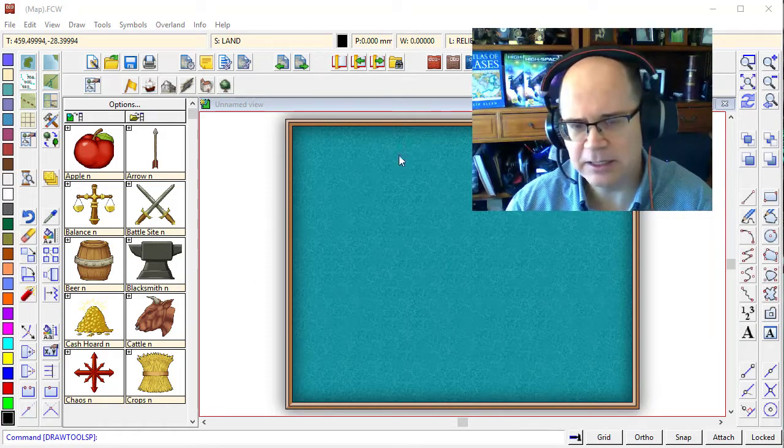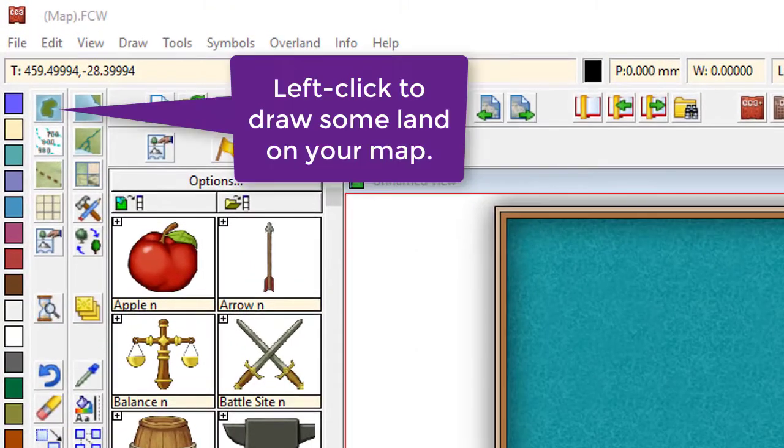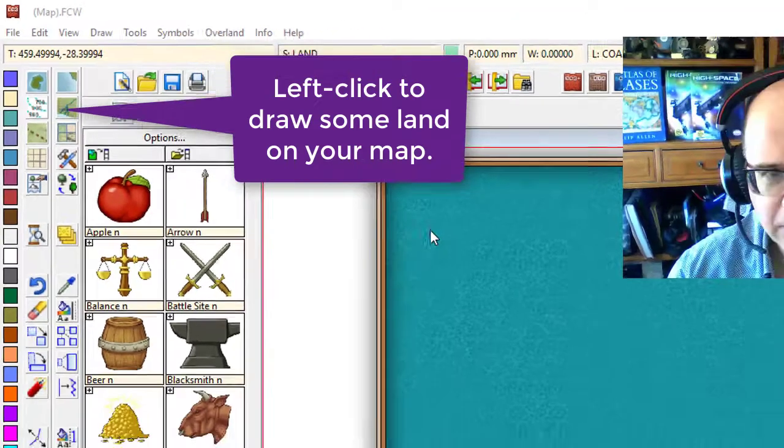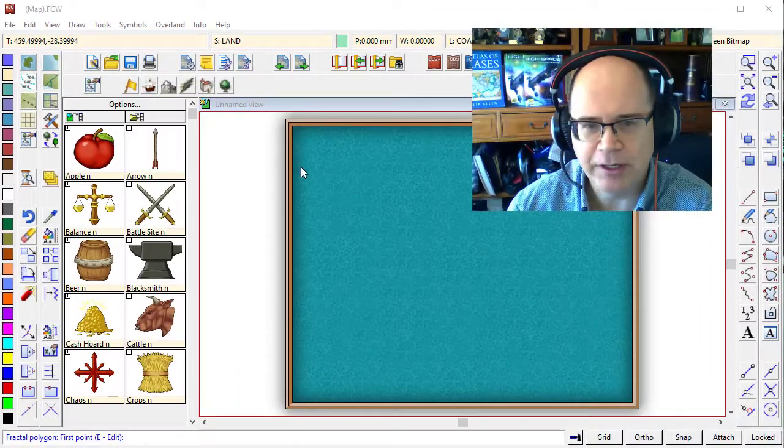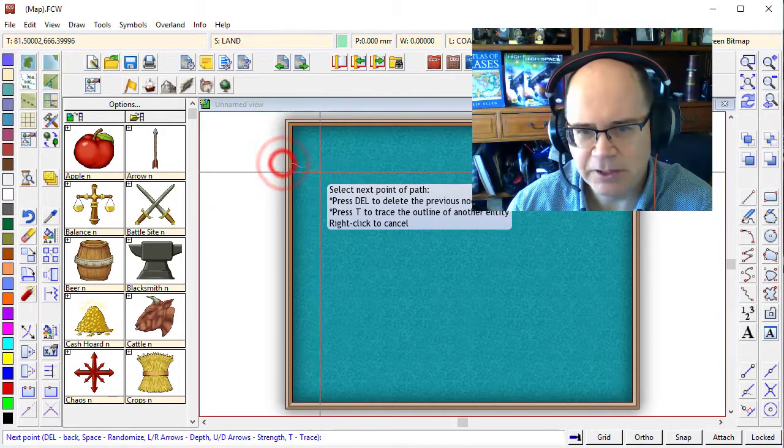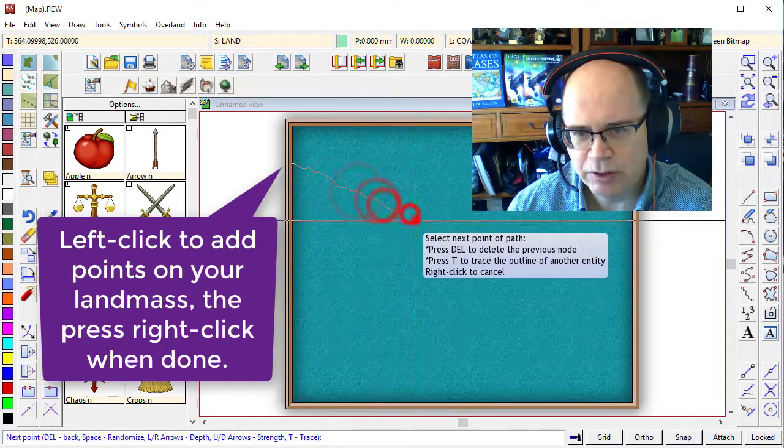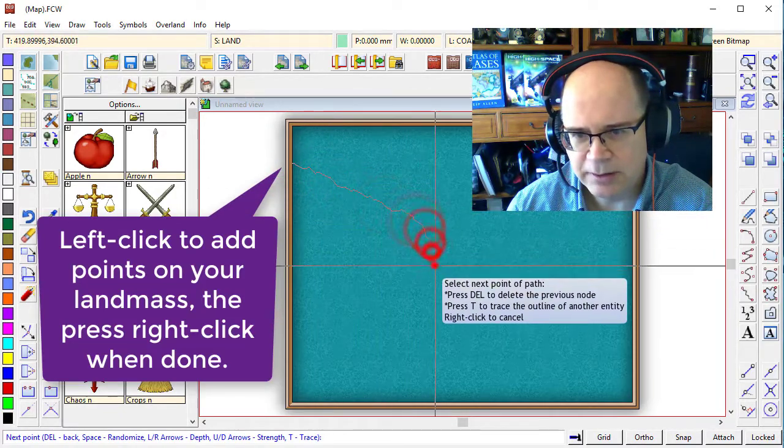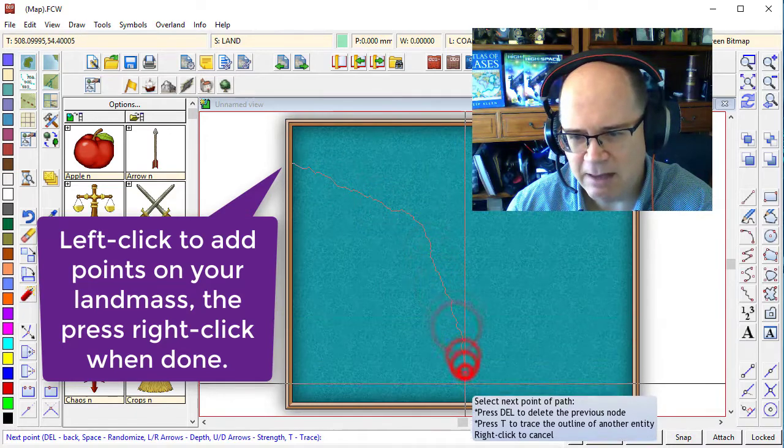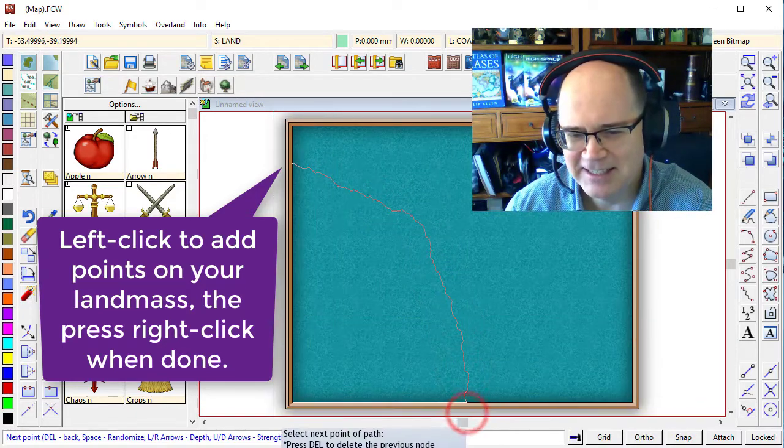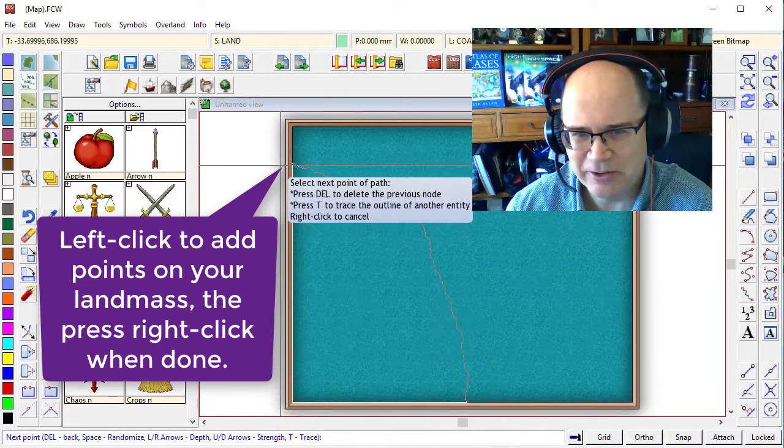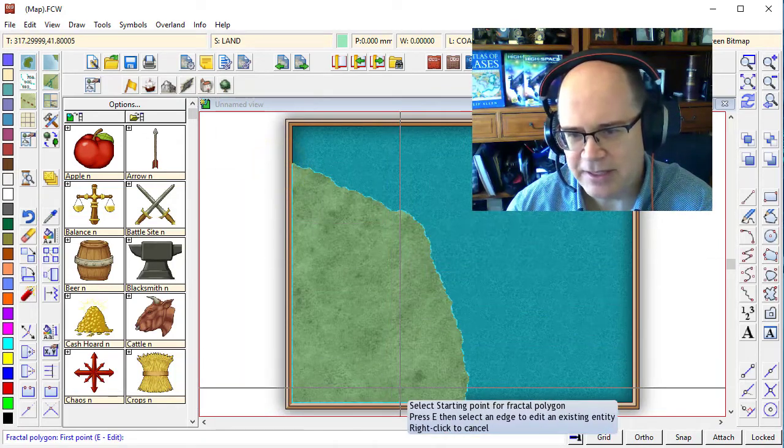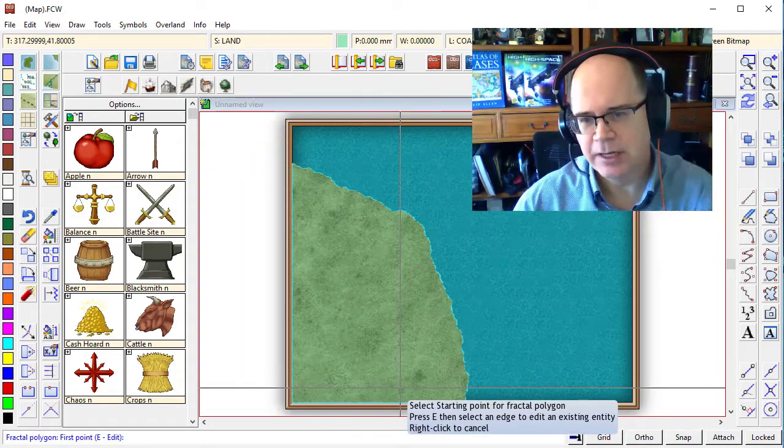So I've got a standard 1,800 cartography overland map here. I'm going to click on the standard tool for drawing landmasses. I'm going to start at the edge and draw a very blob and dull looking landmass across my map, like so. So there's our landmass. That's what we're going to start with.